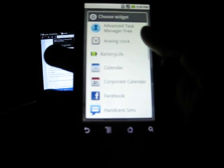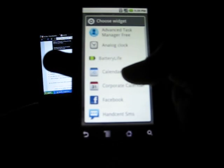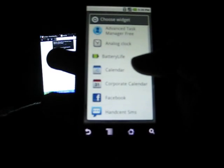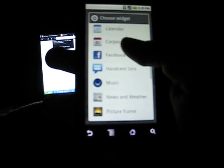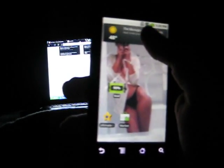Hold down the home screen, go to widgets, and we're looking for news and weather — news and weather. Let's do both. Adding it right now. Move it over here. There it is.